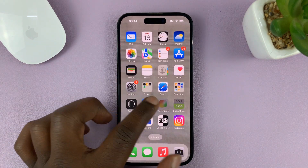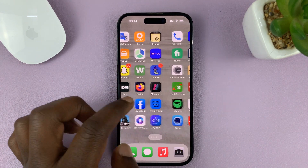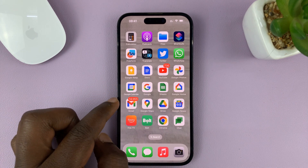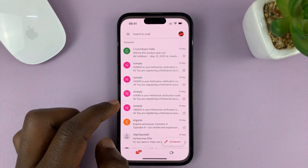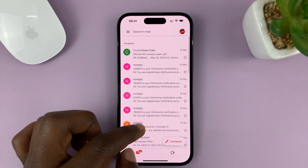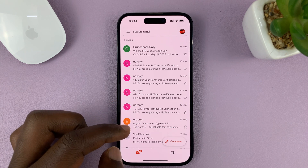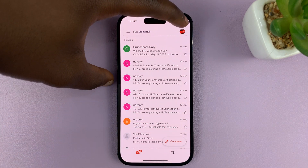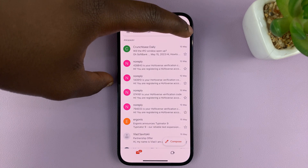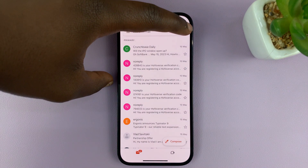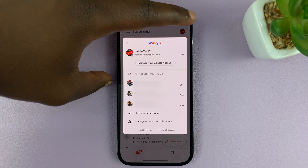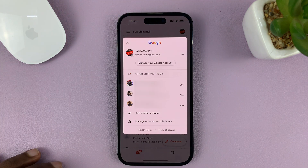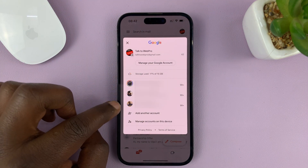Preferably Gmail, because it's a Gmail account you want to remove. I have my Gmail open — all I need to do is launch it and then tap on the profile icon in the upper right side. That gives you a pop-up window where you can see a list of all the Gmail accounts signed into the app.